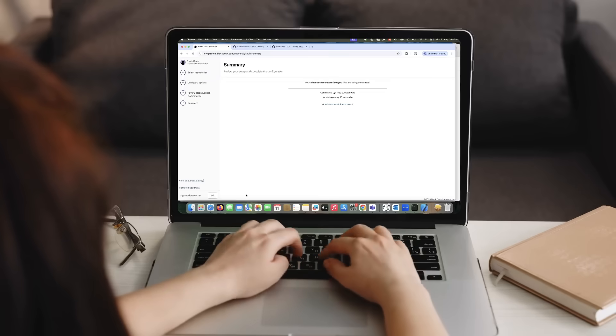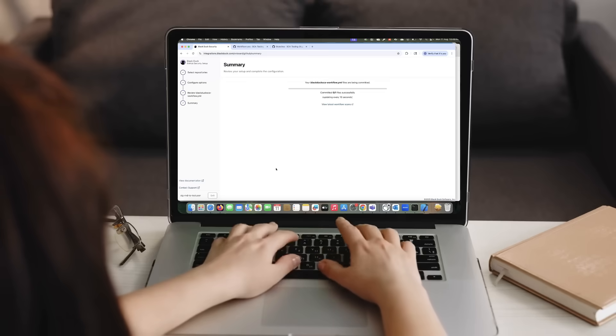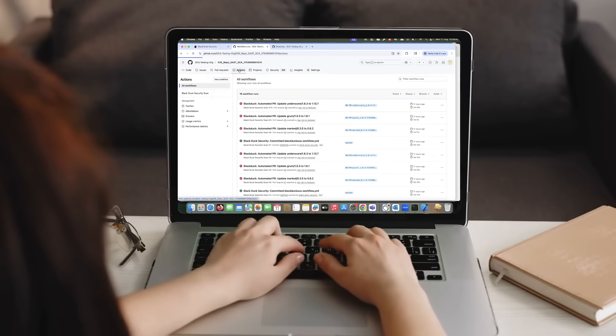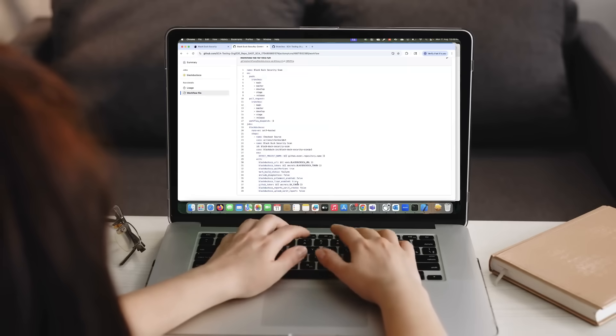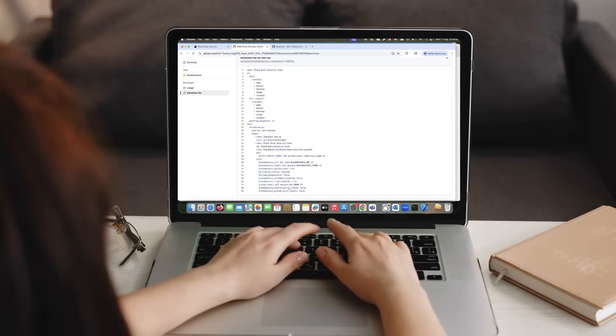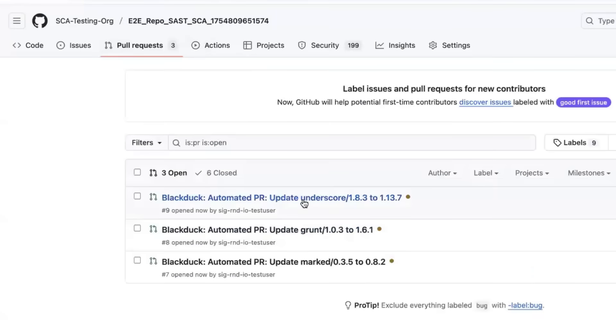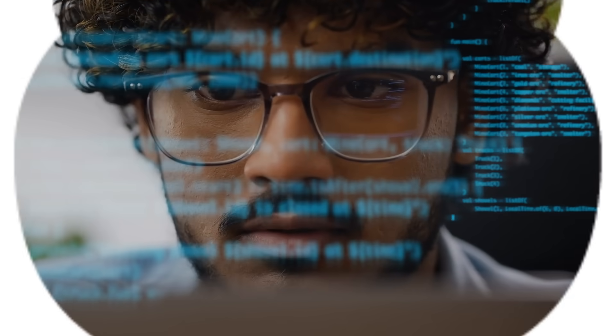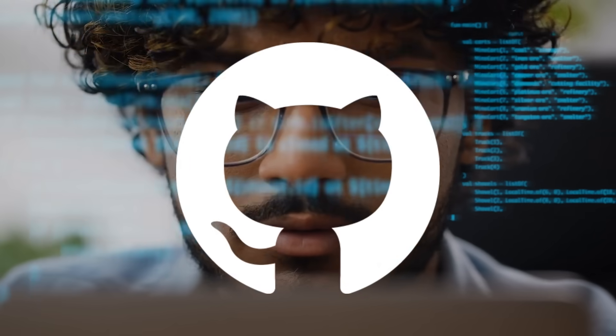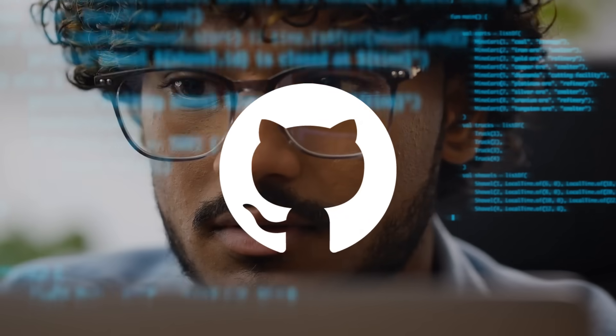The Black Duck Security GitHub app reduces friction by integrating fast and effective security testing into your pipelines and improving the developer experience, also enhancing your security posture without leaving GitHub.